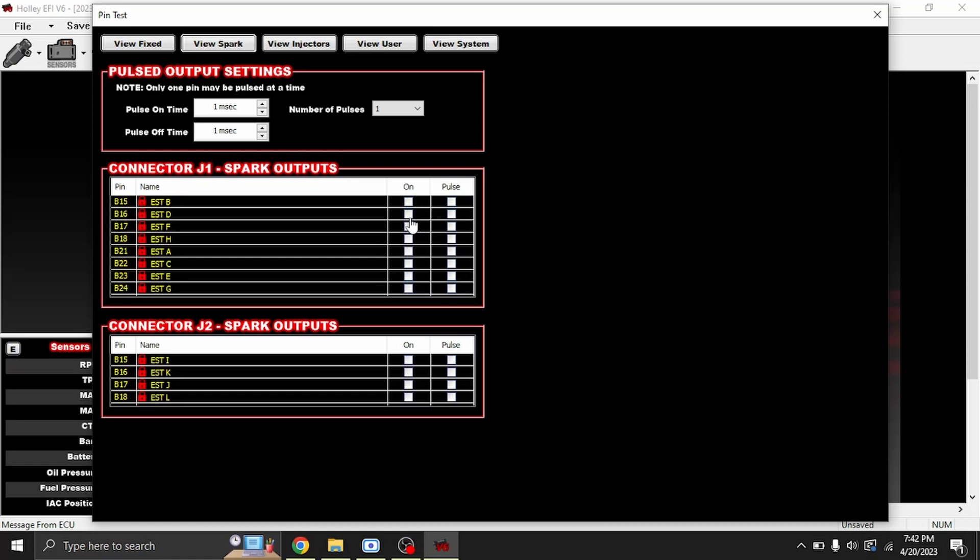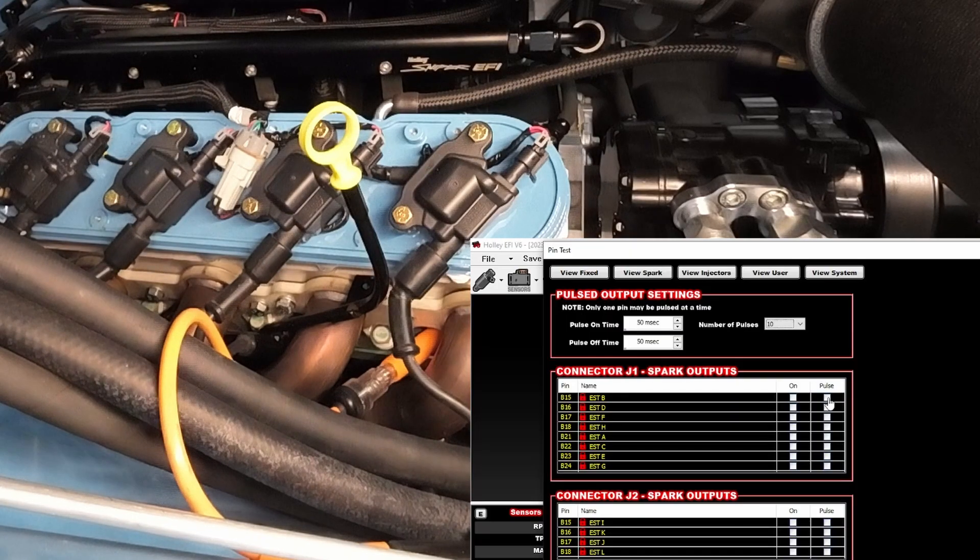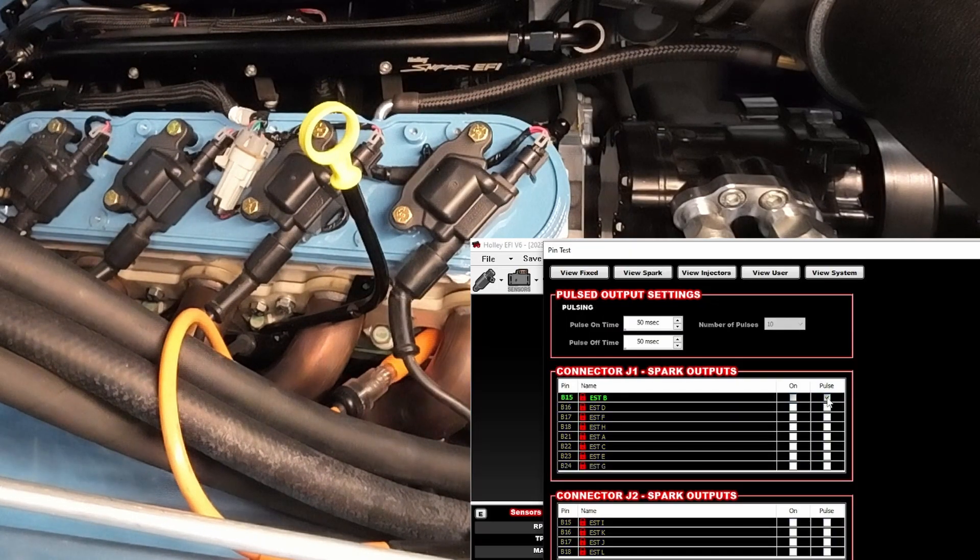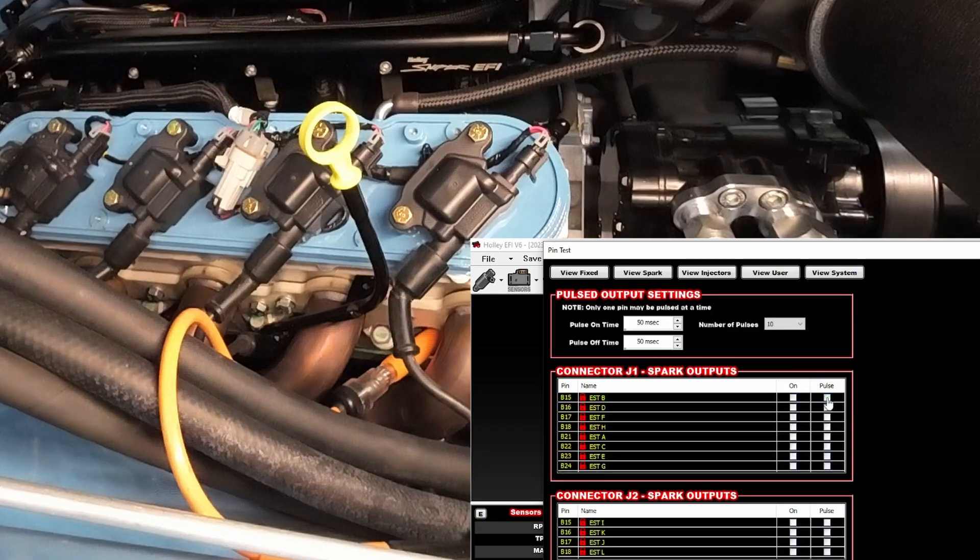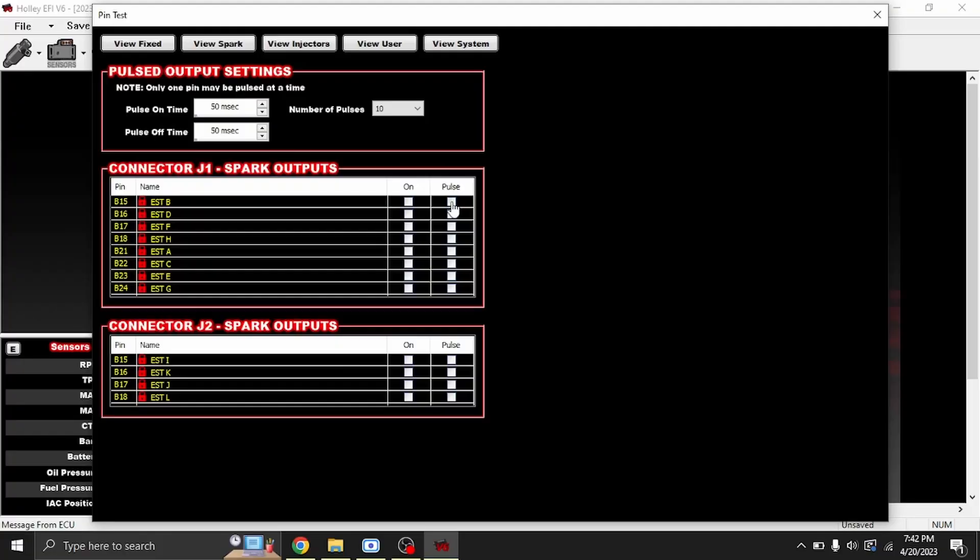We'll go ahead and put 50 and 50, and we'll do 10 pulses. We go ahead and click Pulse, and you can see the spark tester is lighting up. You would not want to hit On here.